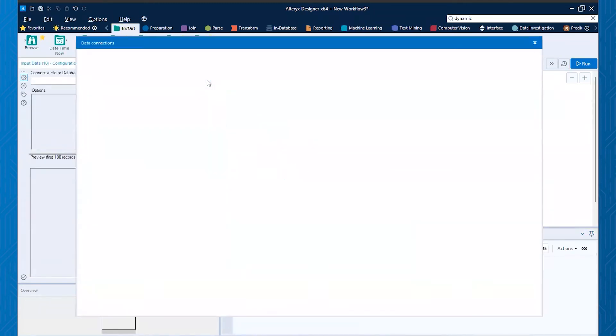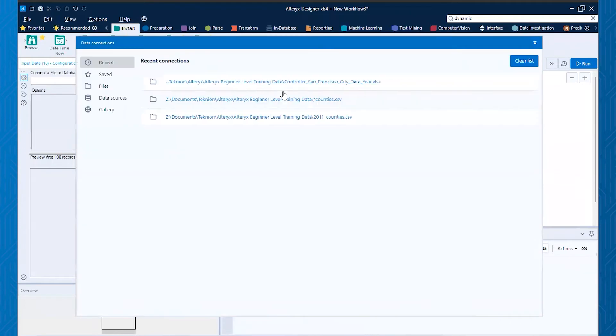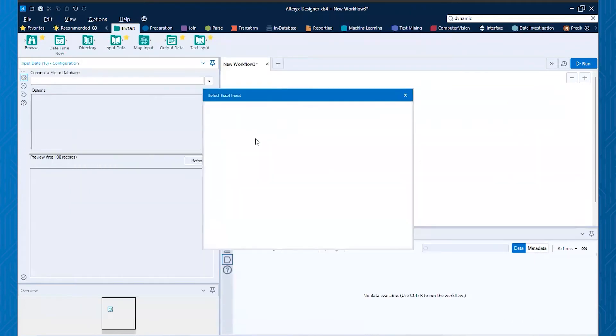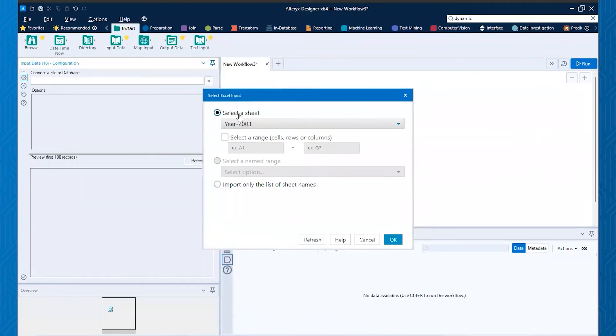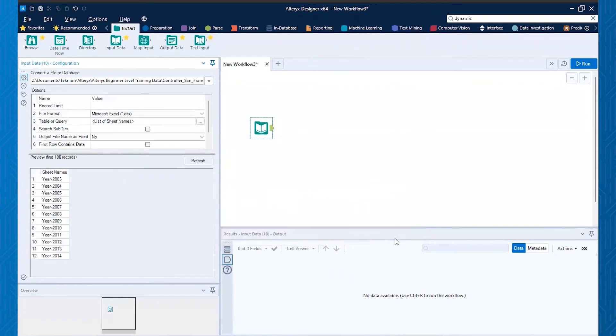And we're going to grab this file again, but you'll notice what I do once I click on the file, instead of selecting a sheet, I'm going to select this import only the list of sheet names. So I'll put that radio button there, go ahead and hit okay. And you'll see what's coming through in the data is actually the names of the sheets. So those are all the names of them.